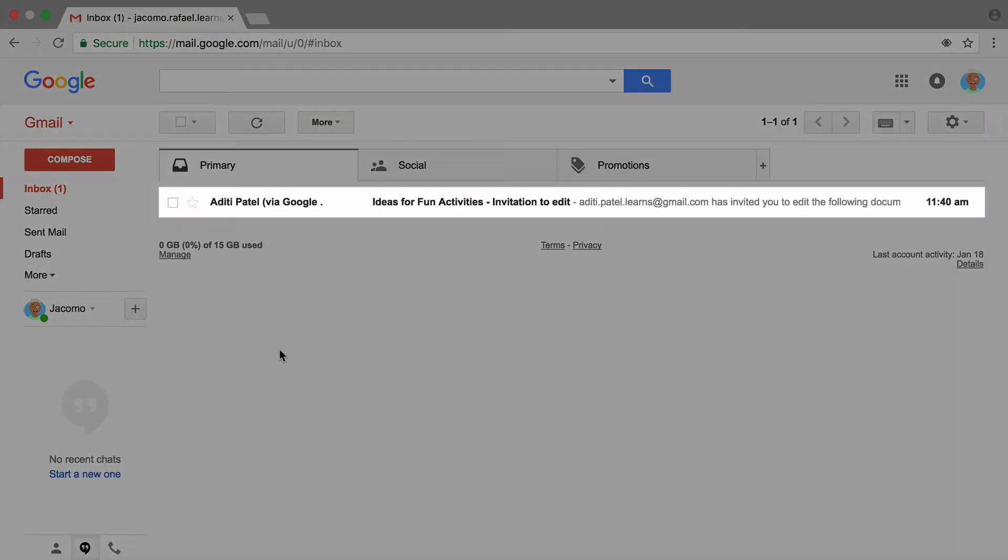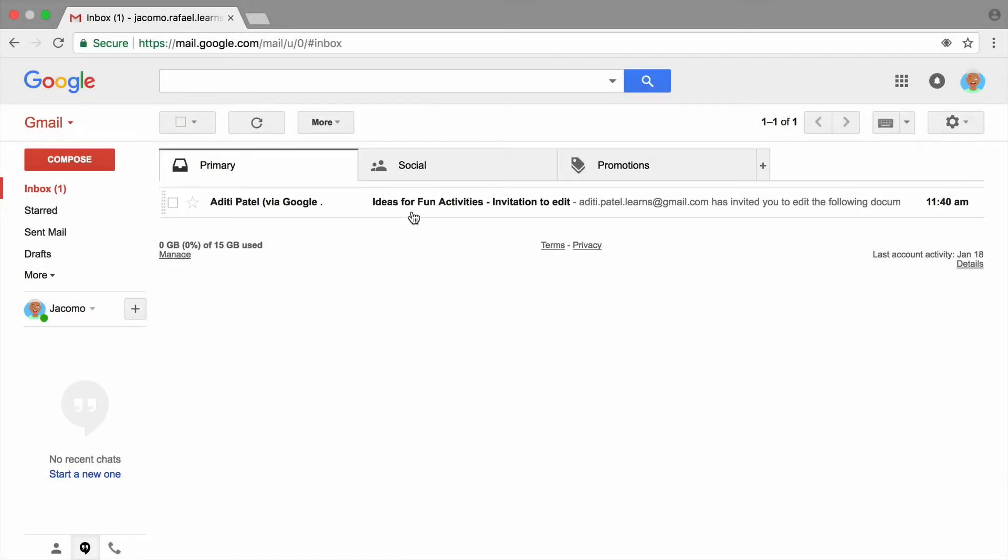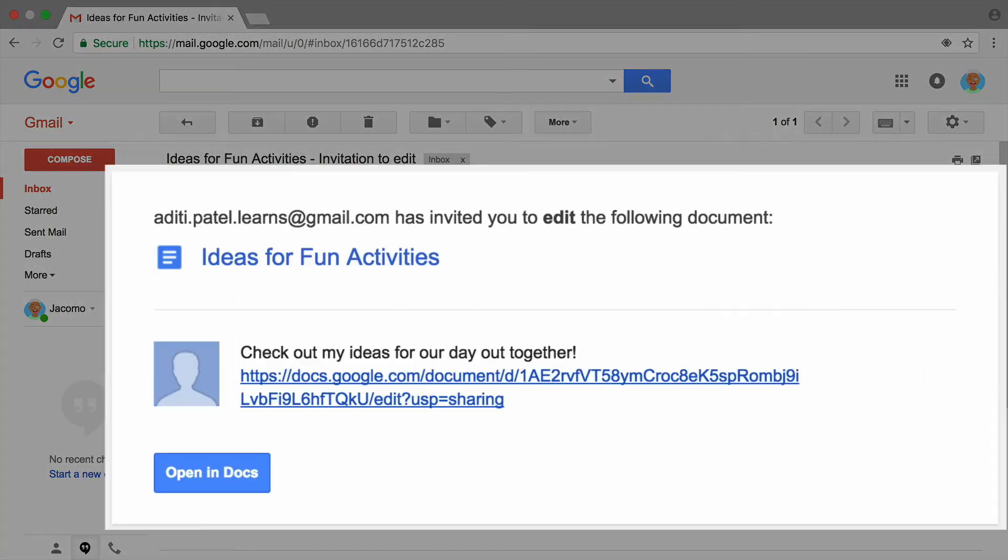Once you share a document, the person you shared it with will find and open it from their email. You will practice writing, sending, and using email in a later activity.